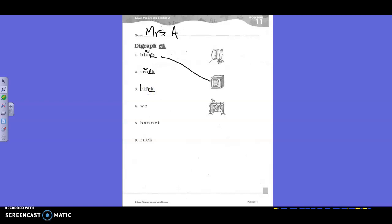Then cross out the C. And what's the last thing, Anthony, that I need to do? Breve on the I. Breve on the I. Okay. Let's sound it out now. K. L. I. Click. Is there a picture of click? No.